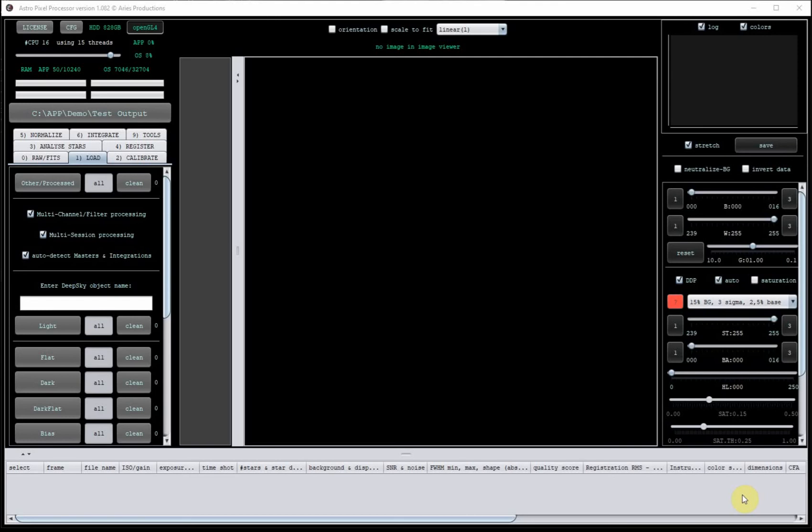But this isn't going to be an Astro Pixel Processor tutorial. It's just to illustrate what you can use the tool for. So if you're already using it and shooting with a color camera and have a duo narrowband filter and you haven't tried this, hopefully this is useful to you. Astro Pixel Processor does have a demo license so you can download it and try it for yourself on your data.